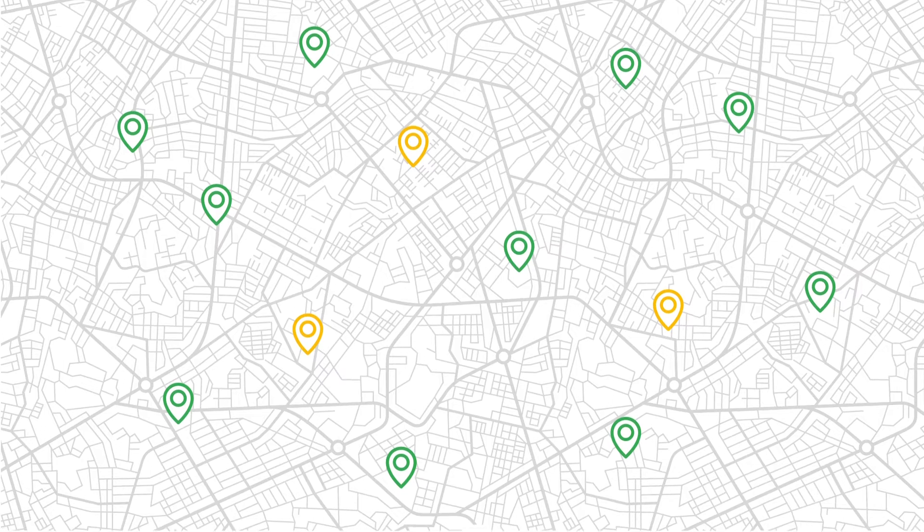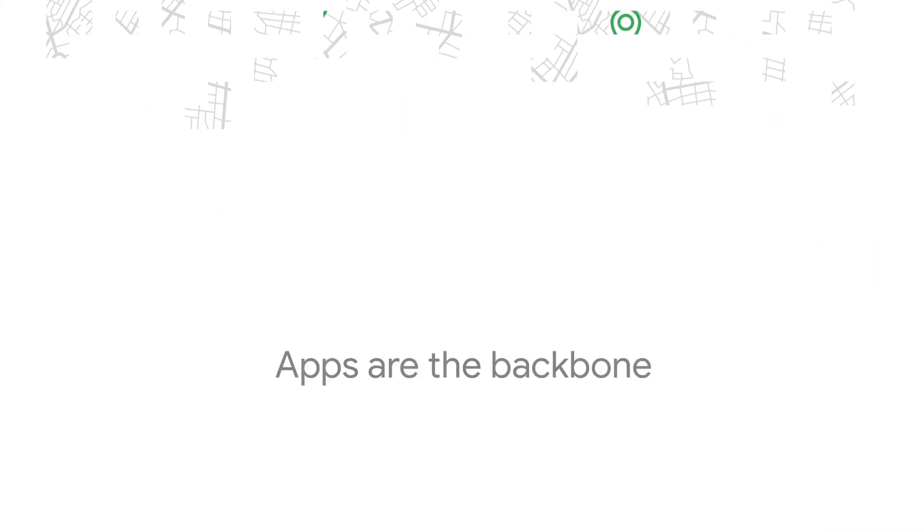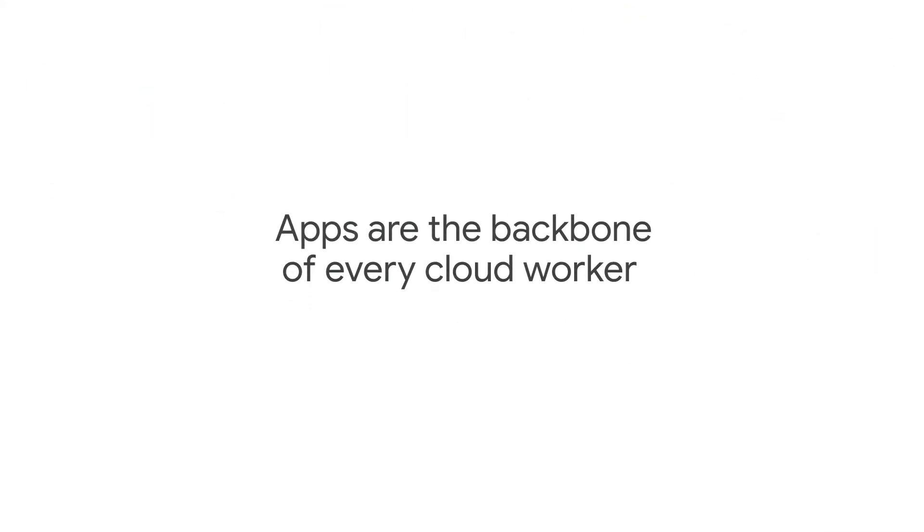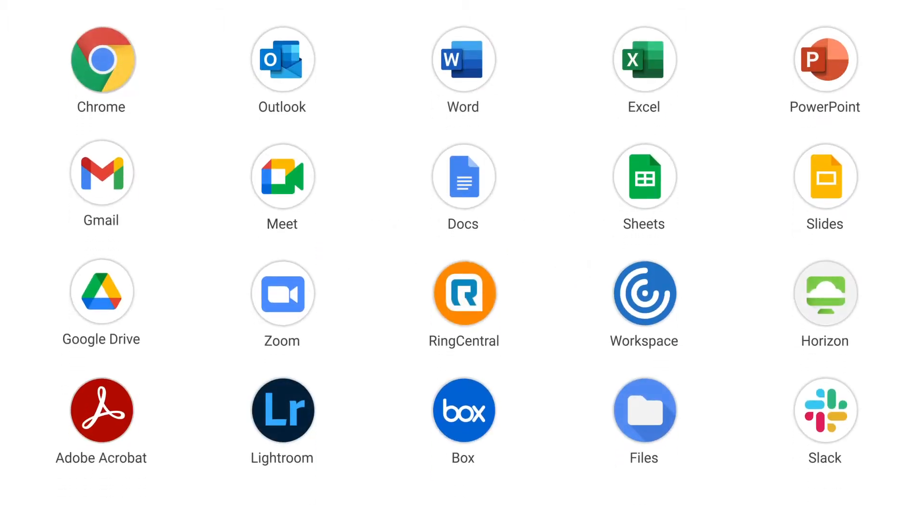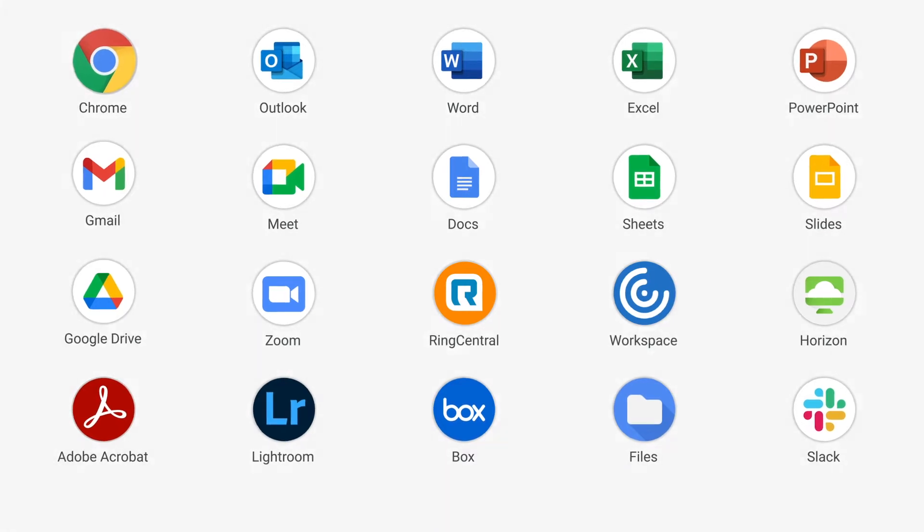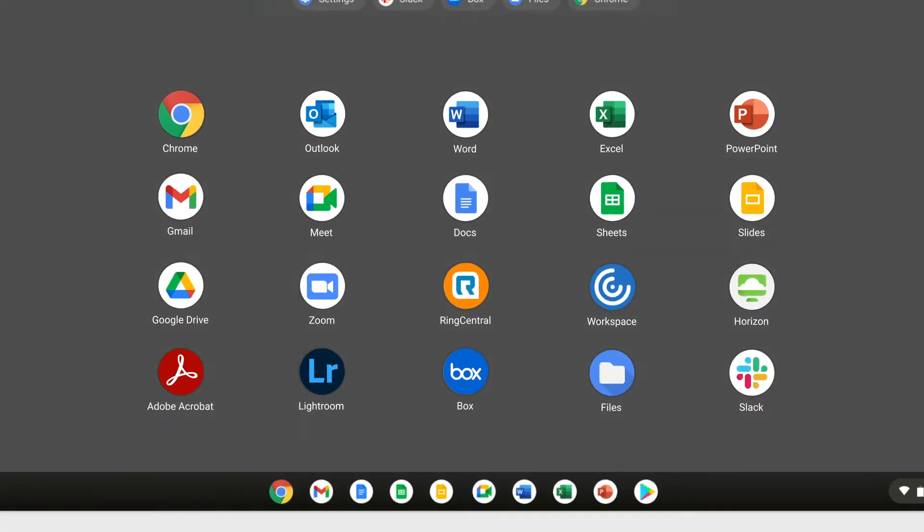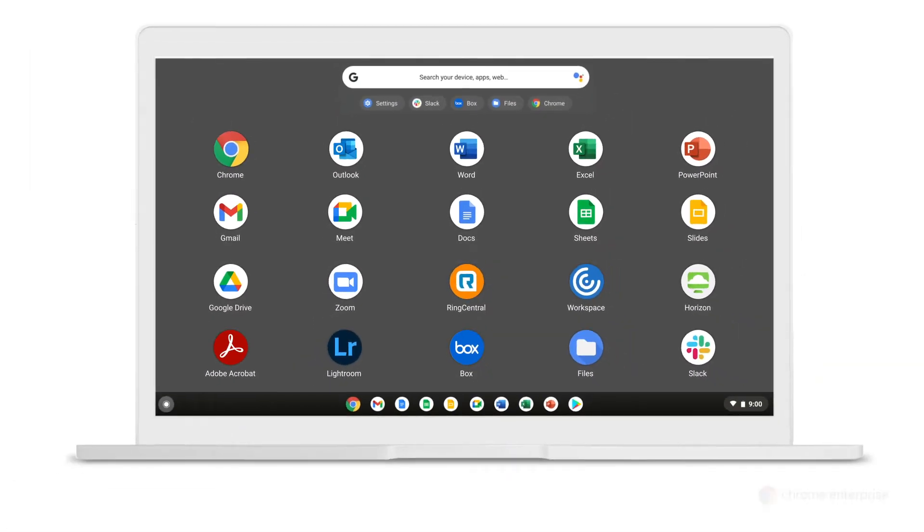But first, let's talk apps. They're the backbone of every cloud worker, right? Chrome OS supports thousands of apps, including progressive web apps, Google Play Store apps, Chrome apps, and you can even access legacy and Windows apps through virtualization.